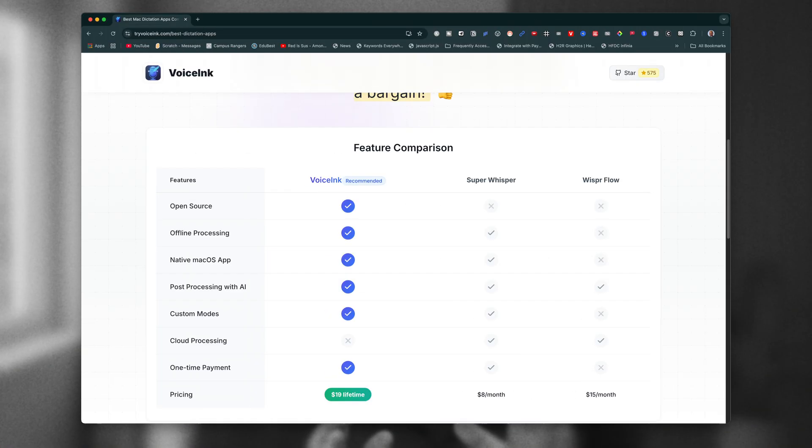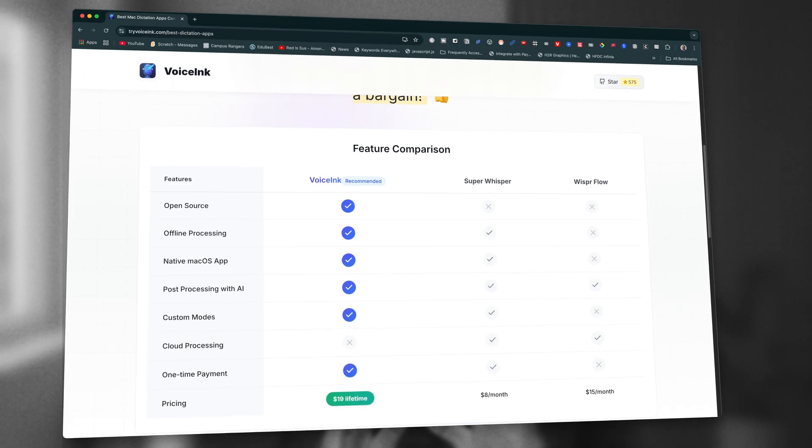And I've tried enough of these tools to know most are either overpriced, overcomplicated, or both. And this one just works.